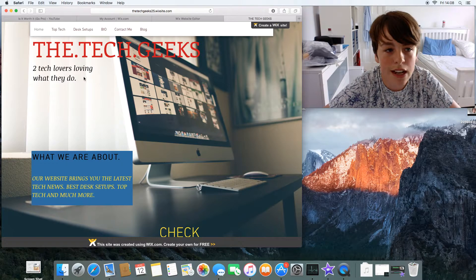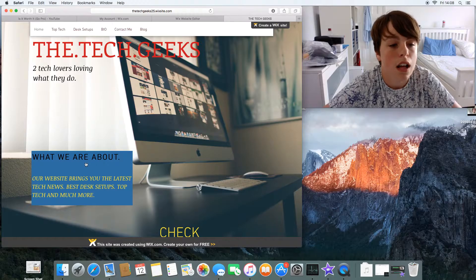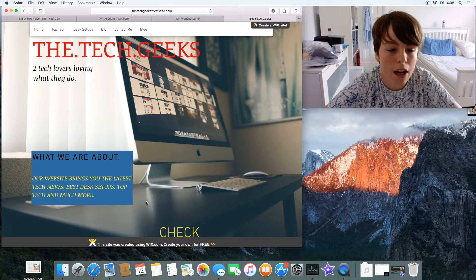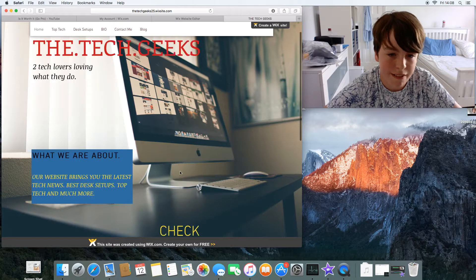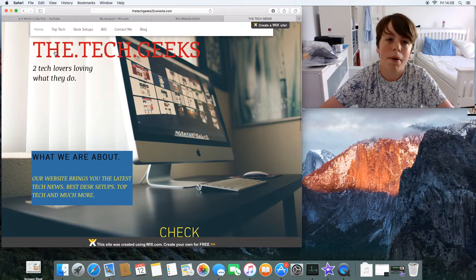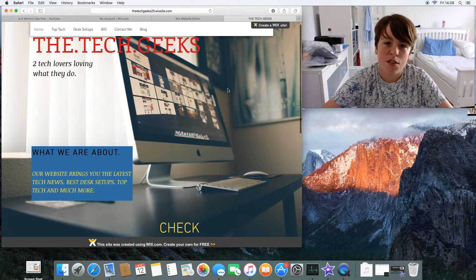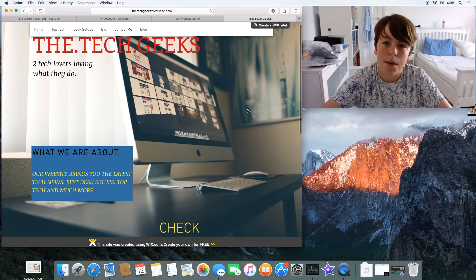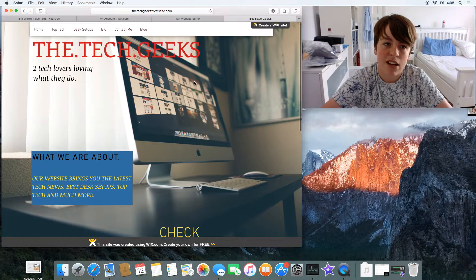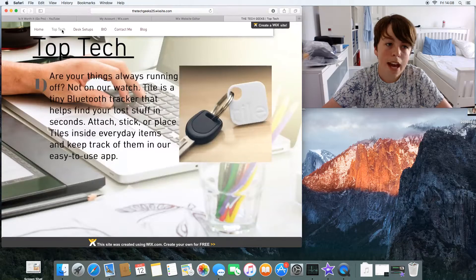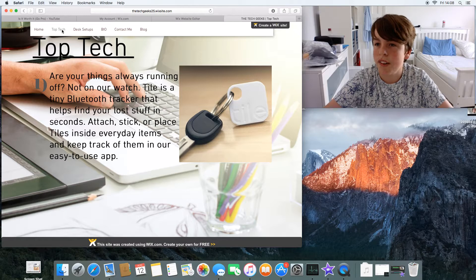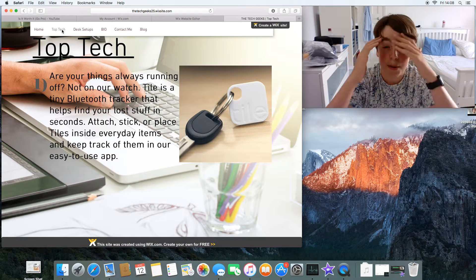My favorite is probably the Desk Setups, but I'll just go through each category. The home page says 'for tech geeks to tech lovers,' what we do, what we're about, and check out the blog. This is going to be the new sort of page. I'm not very proud of this bit, I'll be changing this around.